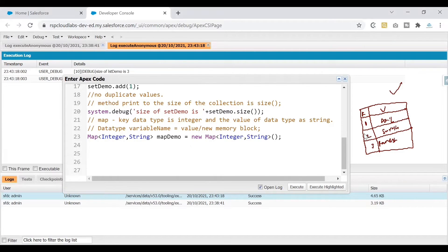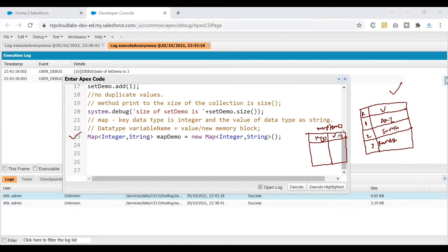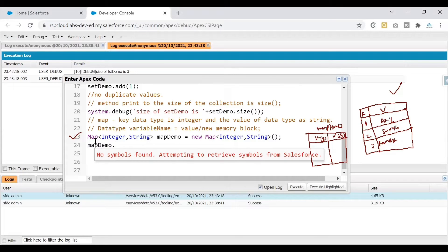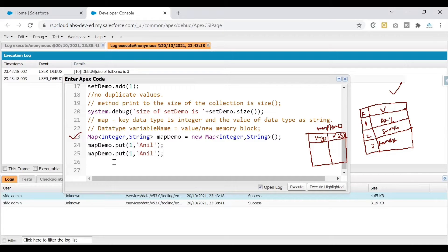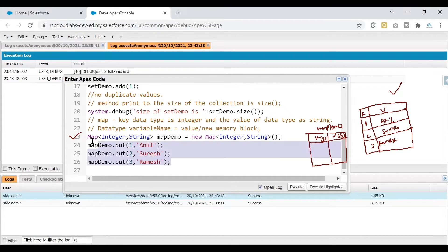When Salesforce processes that line, it creates a memory block for a Map with Integer keys and String values. To add values, write your variable name followed by '.put()' — this is another difference from List and Set which use '.add()'. Inside put(), specify the key first then the value. So: mapDemo.put(1, 'Anil'); mapDemo.put(2, 'Suresh'); mapDemo.put(3, 'Ramesh'); — this is how you add items to your Map.